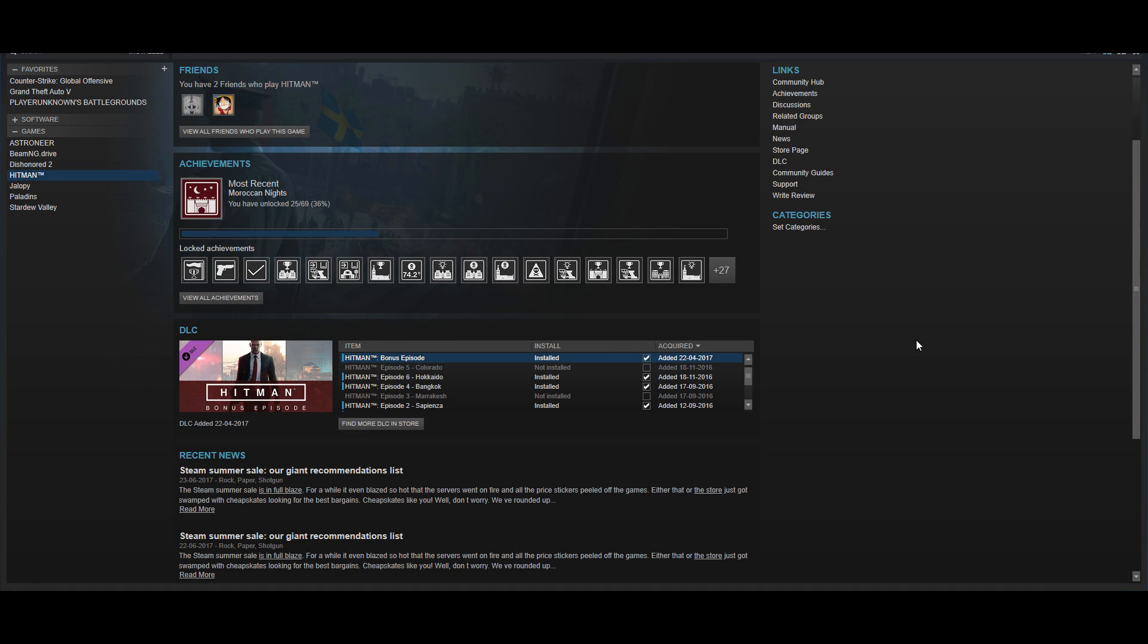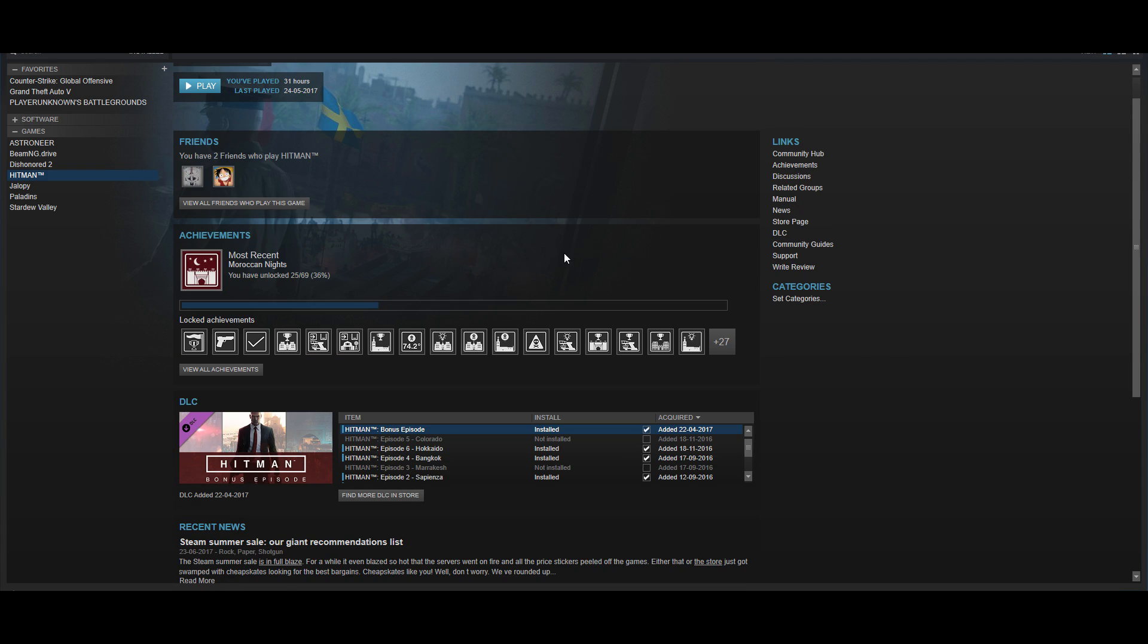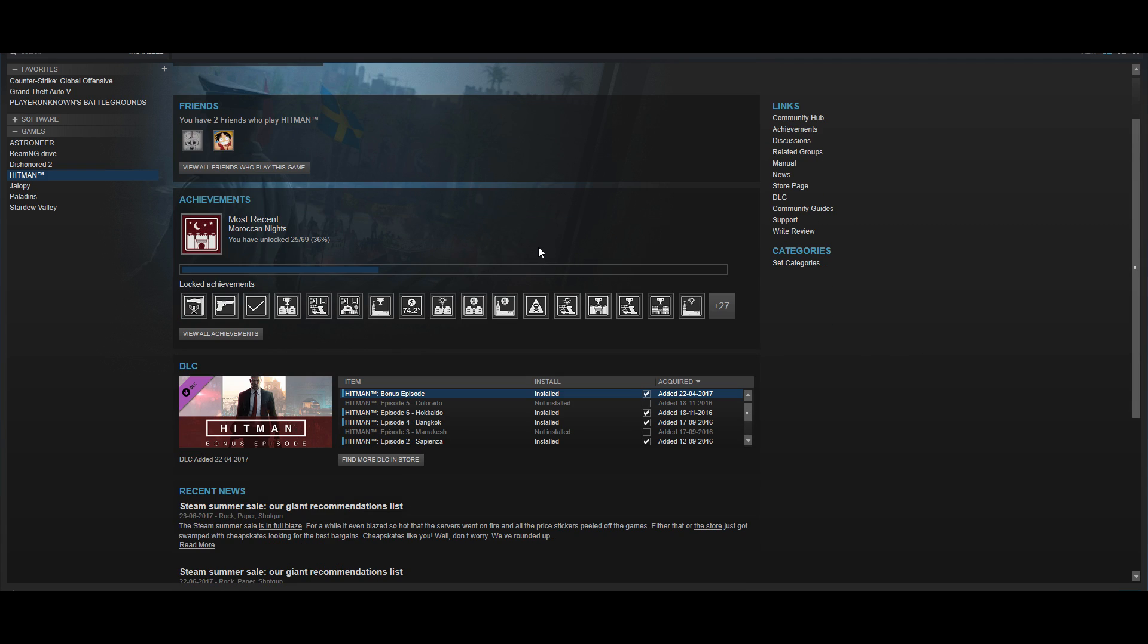Here's how you uninstall individual DLC for games like Hitman. So this is Hitman 2016, and it fills about 50 gigs if you have all episodes installed.